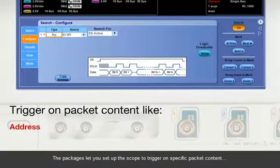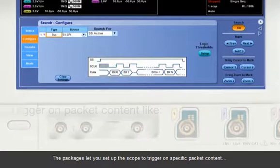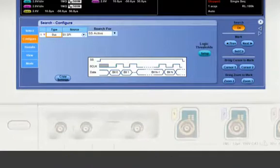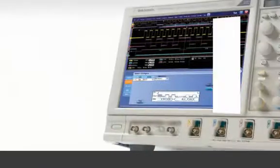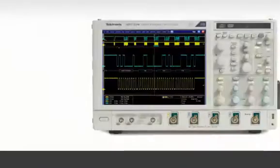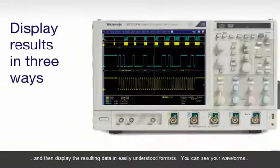The packages let you set up the scope to trigger on specific packet content and then display the resulting data in easily understood formats.